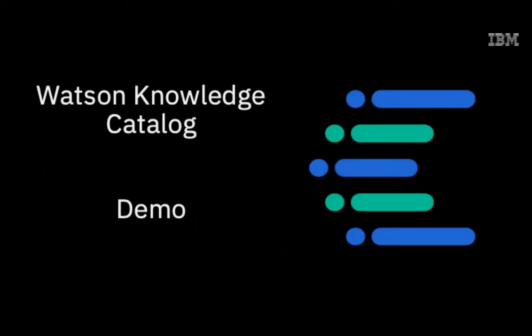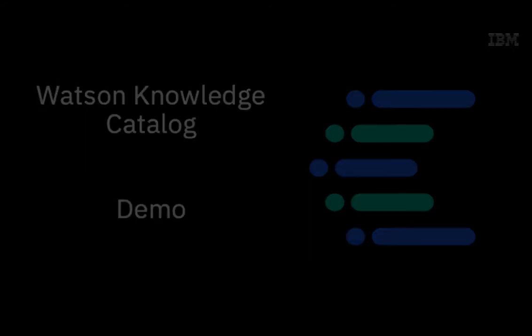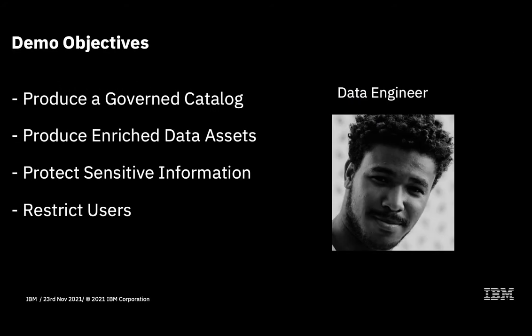So that's the tell you part of this presentation over with. I'd now like to move on to a demo showing you Watson Knowledge Catalog and a small data governance use case. In this demo, I'm going to take on the persona of a data engineer working for a chain of coffee shops, and I've been tasked with producing a catalog of information to be used by the marketing department.